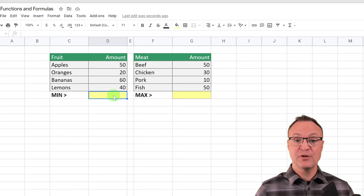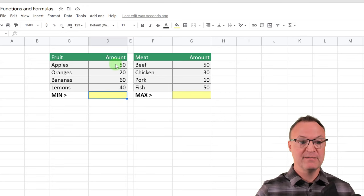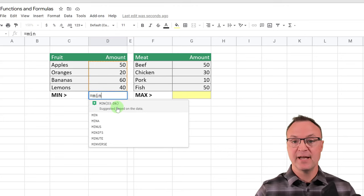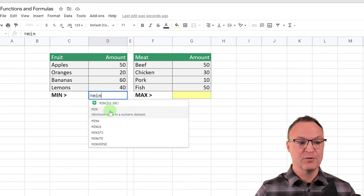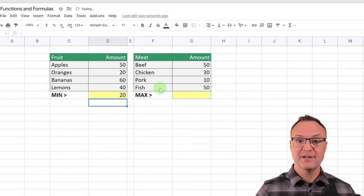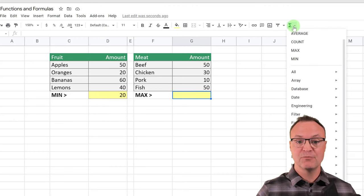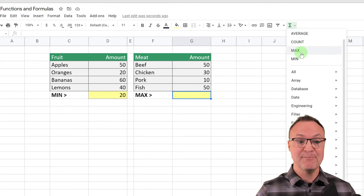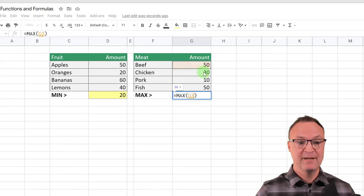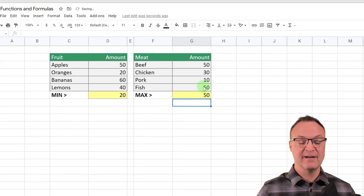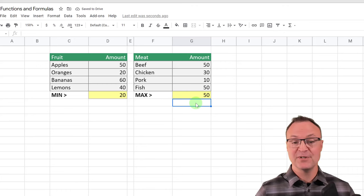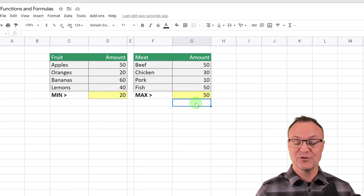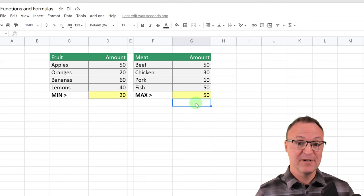Let me quickly show you MIN and MAX. For the minimum number from a list, start typing MIN, accept the suggestion, put your range in, and hit Enter. For MAX, click where you want your answer, type MAX with your range — this should output 50 because 50 is the largest number. You can imagine how useful these are with much longer lists. You can see how these functions can really speed things up.